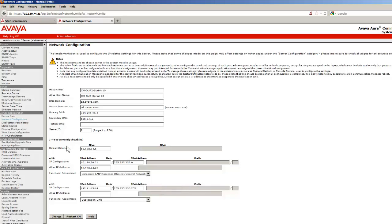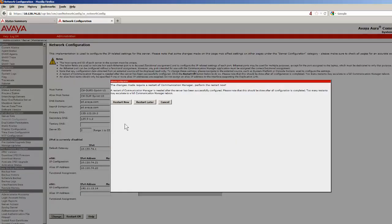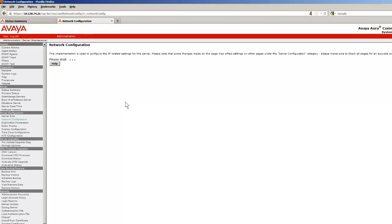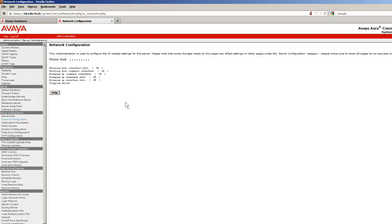After entering the data and pressing the Change button, we will restart the system to make the interfaces active. When the interfaces have become active again, I will select the Duplication Parameters link.